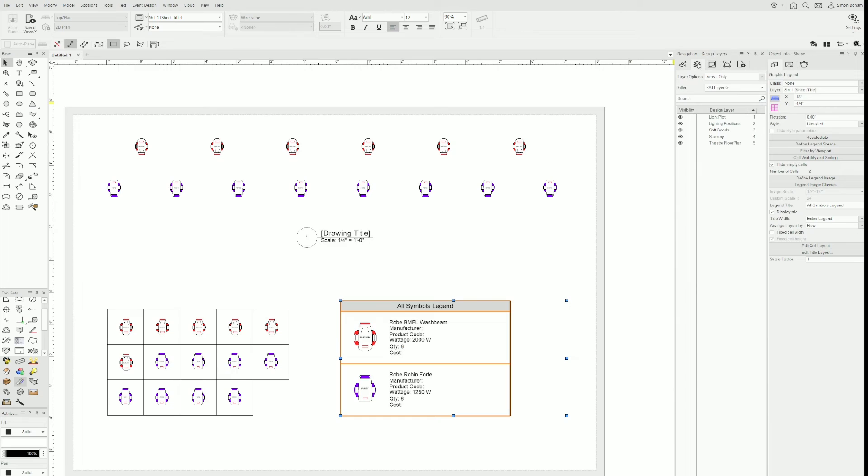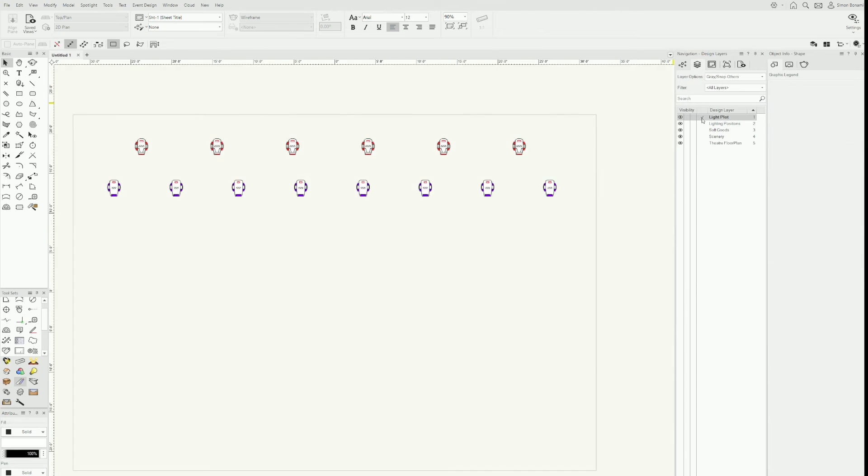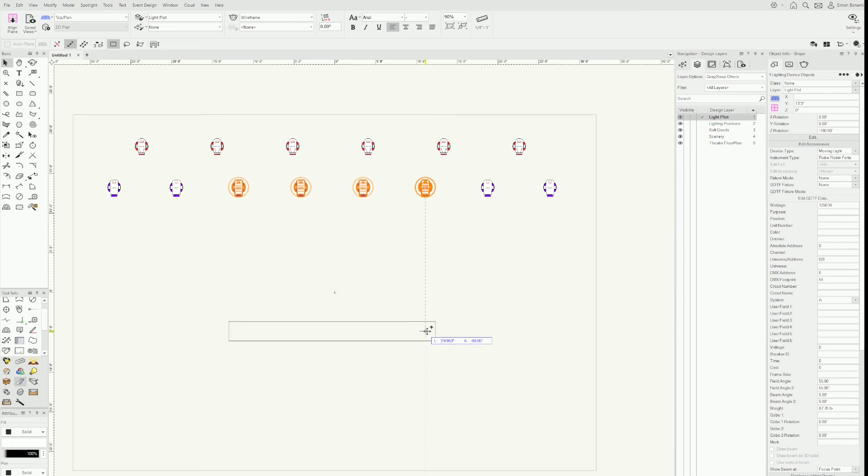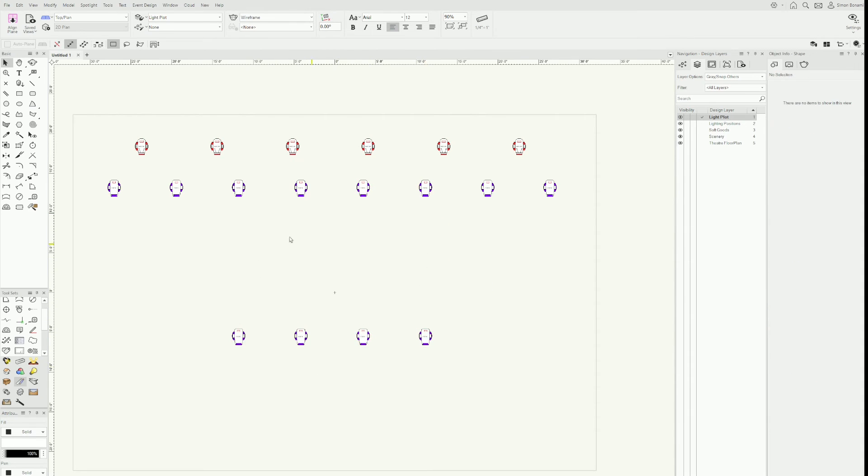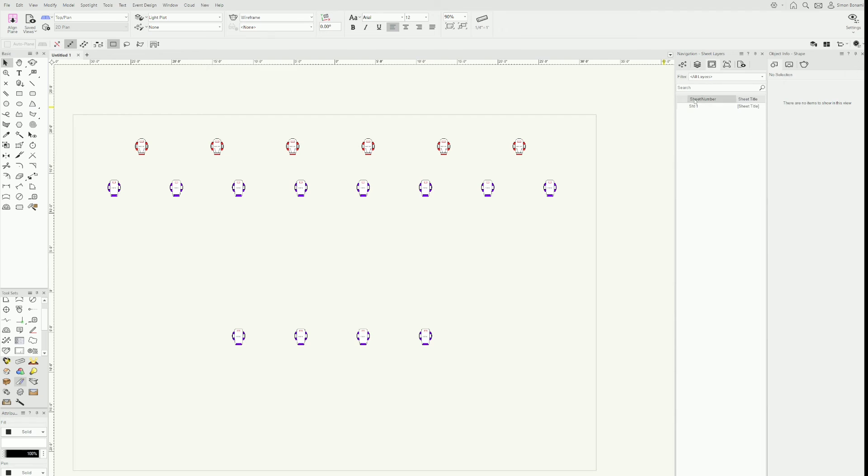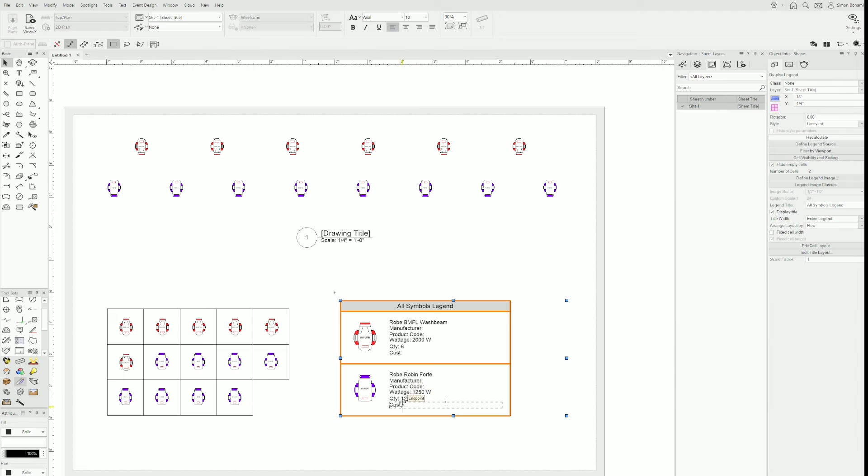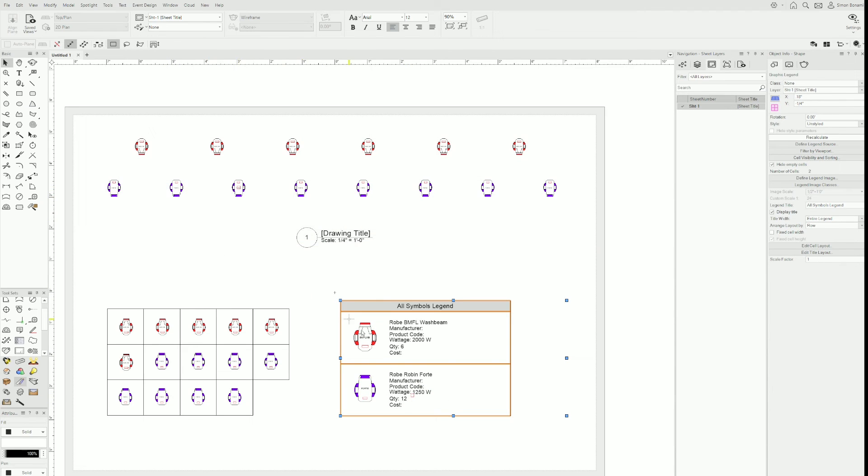So I'm going to go back to my light plot, for example, and add four more of these. Just hold control again, bring them down. So there are four more in the document, so there are 12 total now. If I go back to my sheet layer and click recalculate, now there are 12 fortes, which is correct. But it's not what's shown up here, so it might be confusing.